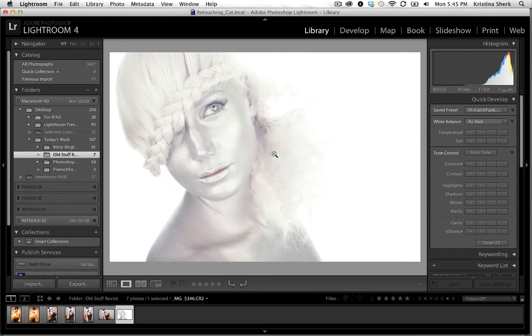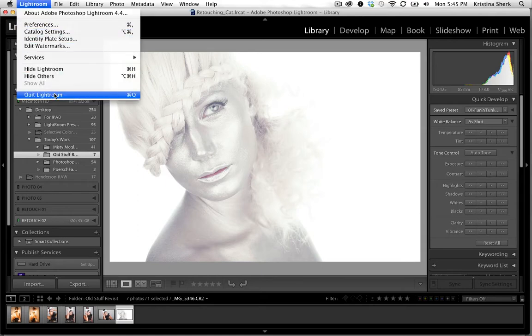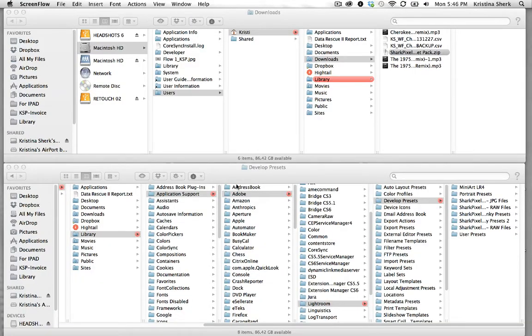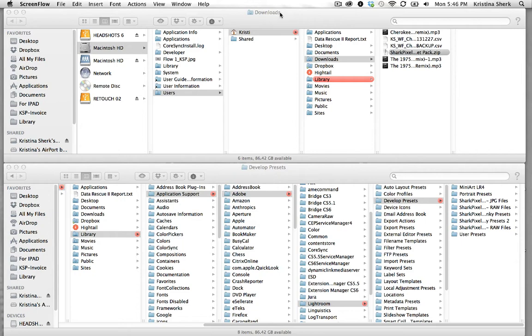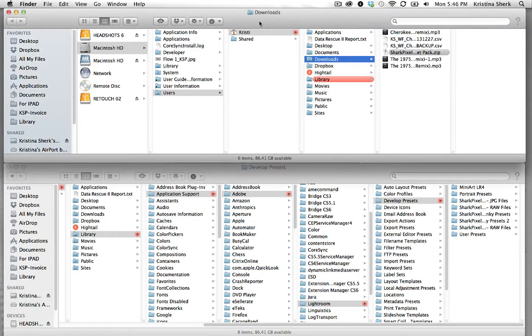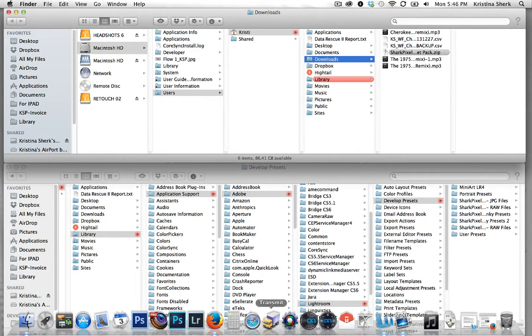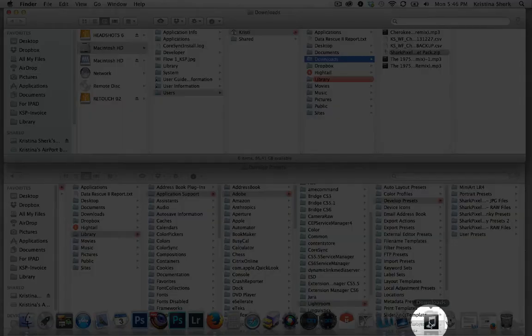I'm going to go ahead and quit my Lightroom which will reveal two different files that I've previously navigated to. The first one up here is your downloads folder. This can also be found on your dock which I have placed at the bottom of my screen. This is my downloads folder.